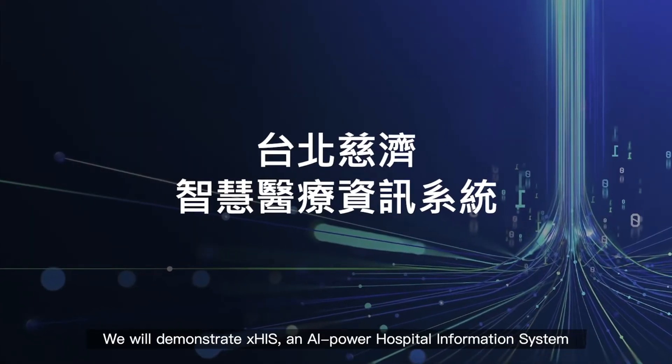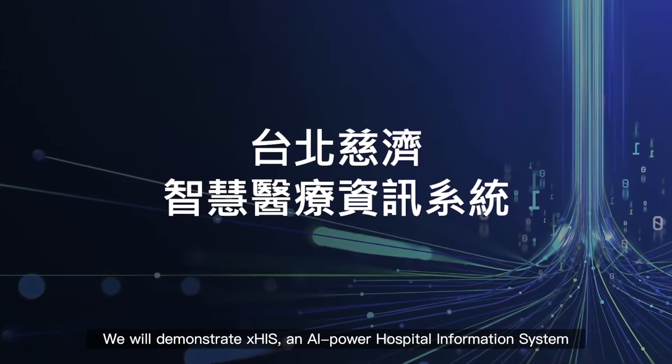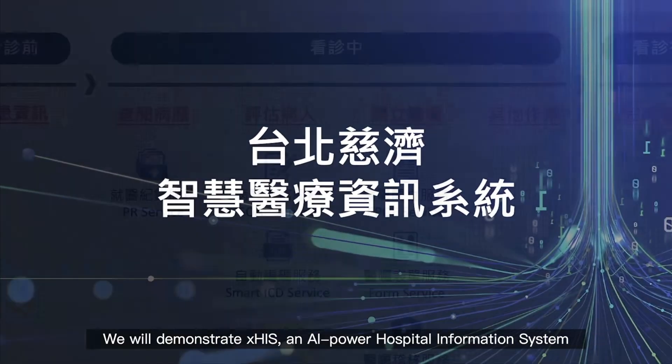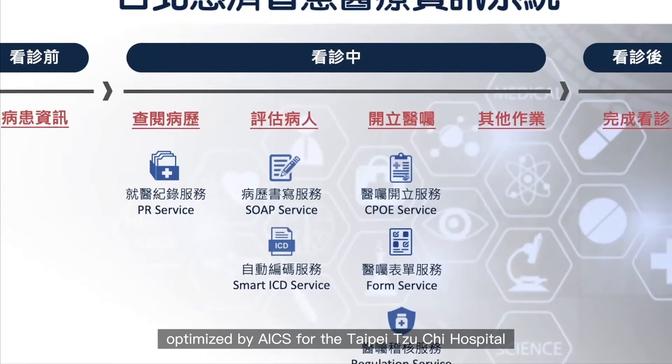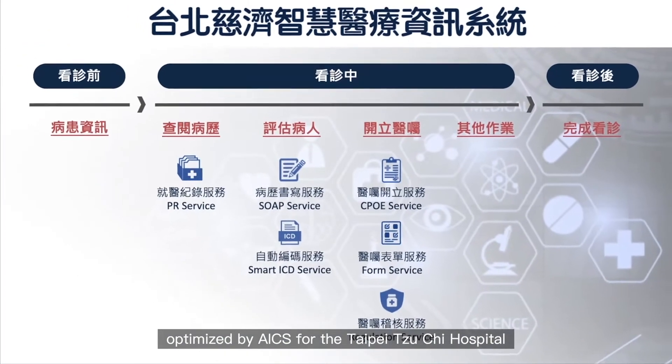We will demonstrate XHIS, an AI-powered hospital information system, optimized by ICE for the Taipei CIGI Hospital.